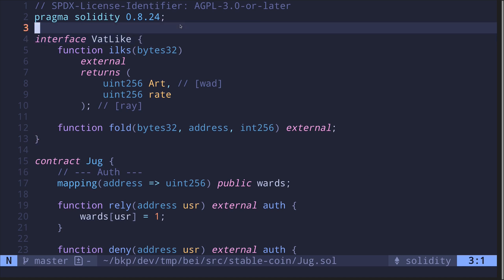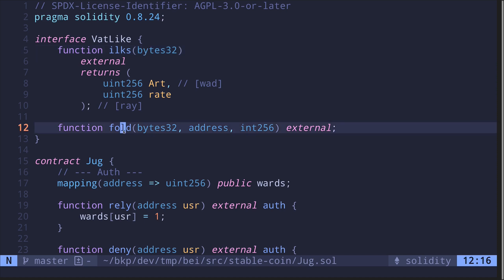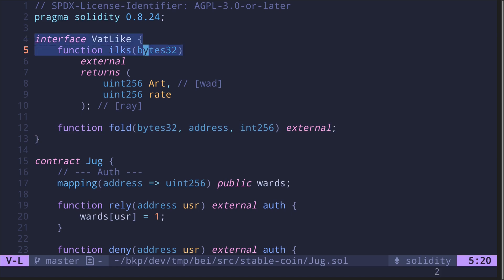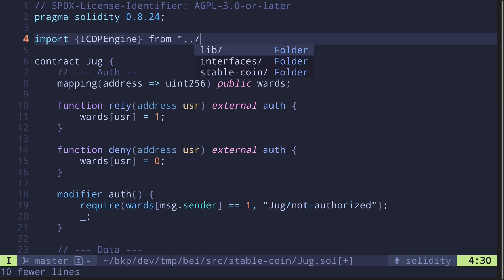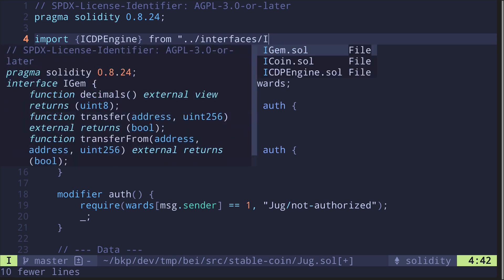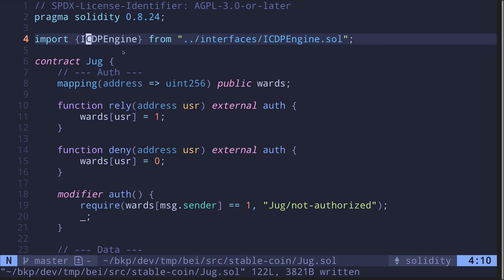Okay, let's begin. First we have the interface VatLike, and it's going to call the function ilks. Remember ilks was a mapping from bytes32 to the struct called ilk, which has some information about the collateral. And then we have the function fold that's going to update the stability fee inside the vat contract. I'm going to remove all of this and import the vat interface. Inside our contract, we call this iCDPEngine, from interfaces, and then import iCDPEngine.sol. I'm going to be using the iCDPEngine interface in replacement of the VatLike interface.